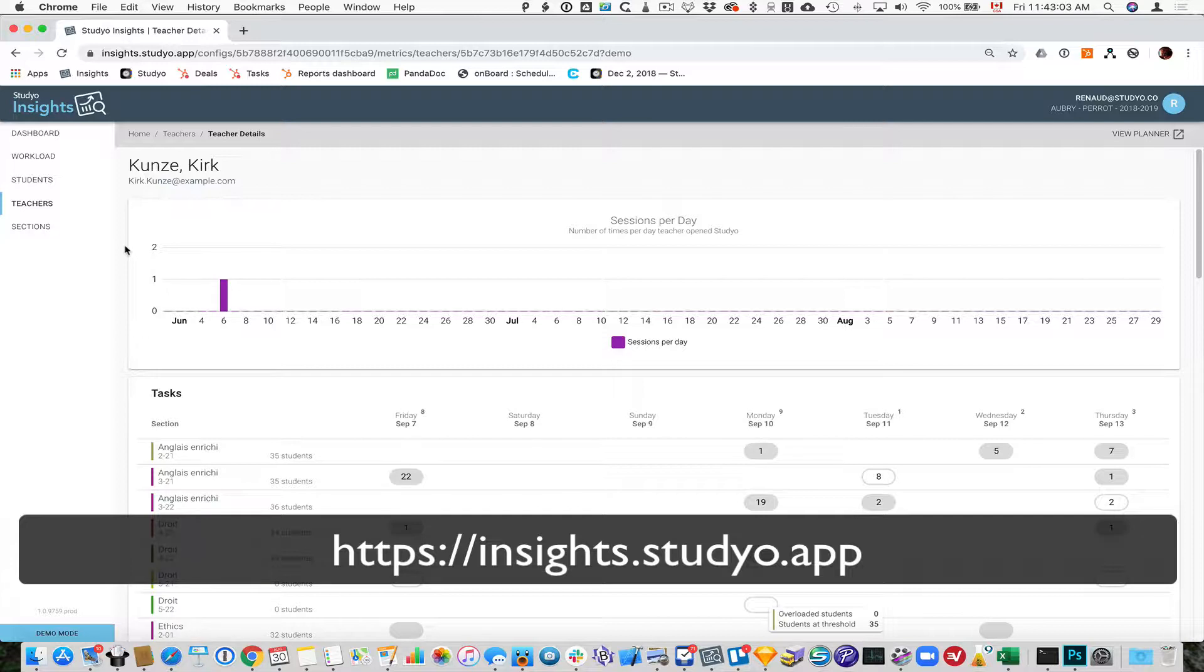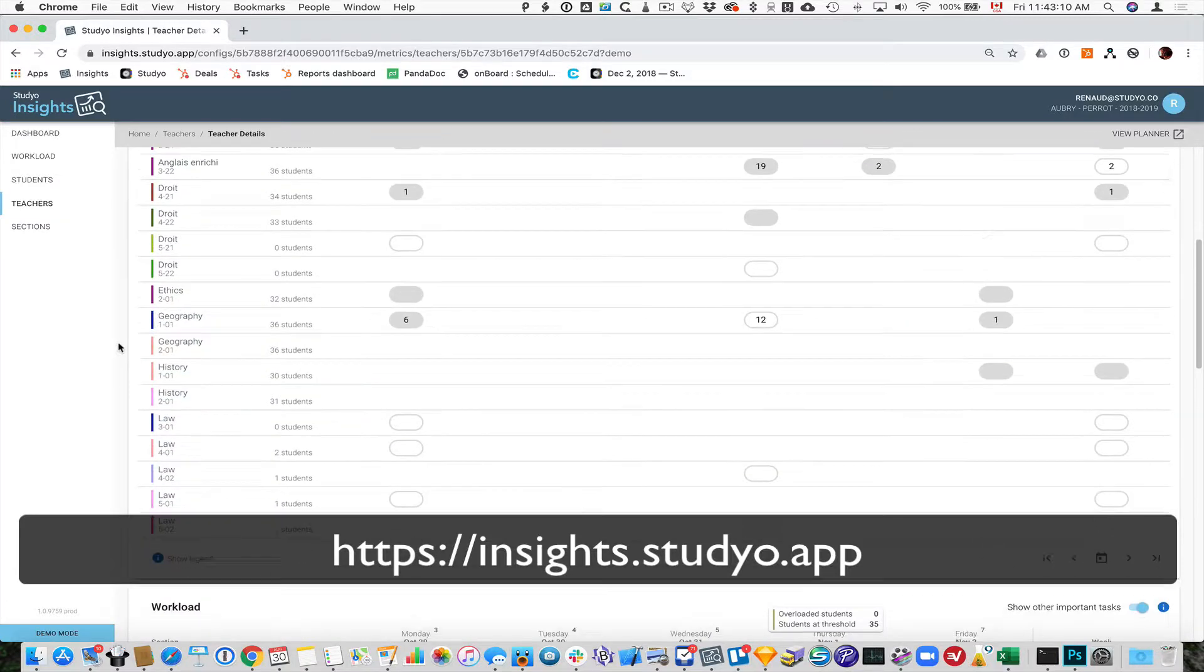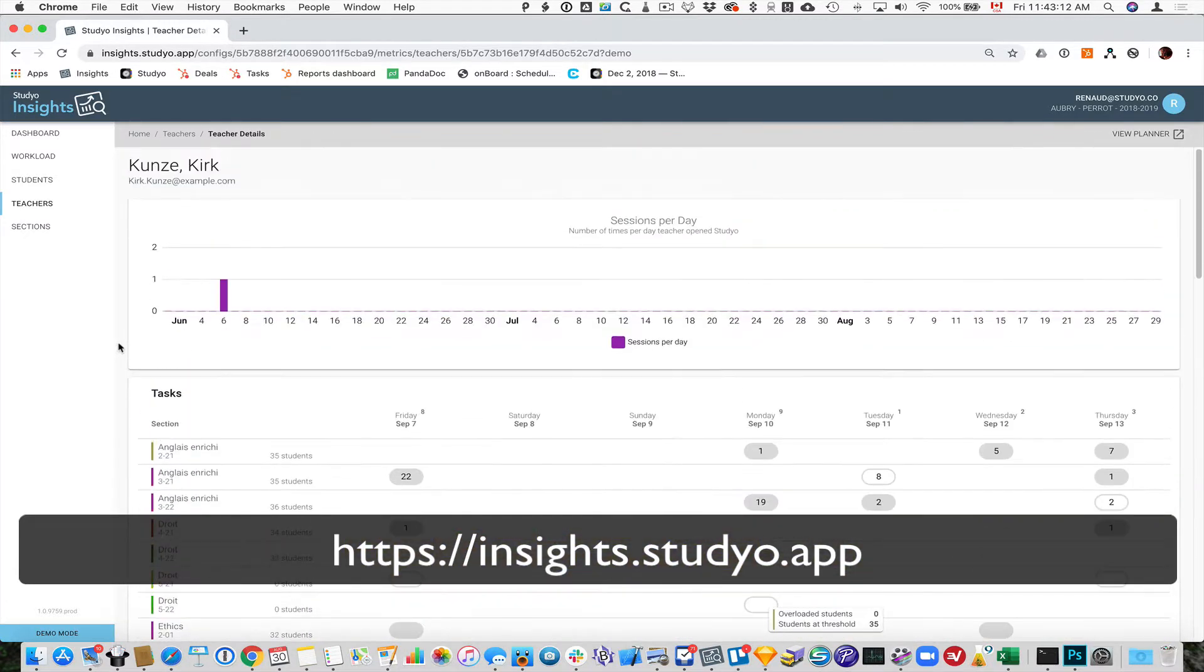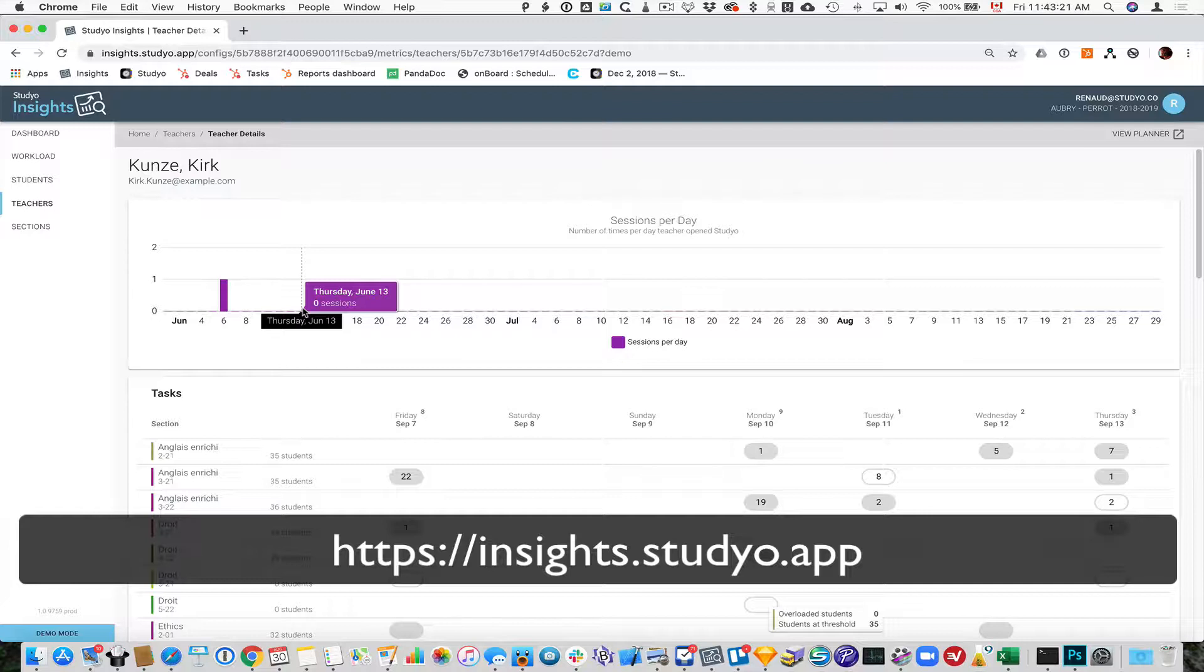One of the key elements of Studio Insights is the Workload Manager, a tool that appears when you log in as a teacher. First, you need to log into Insights at insights.studio.app. Once you're logged in, you'll be in your own file if you're a teacher or you'll be in the overall dashboard if you're an administrator.